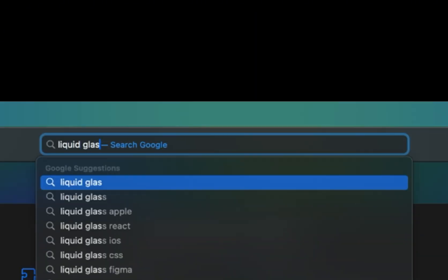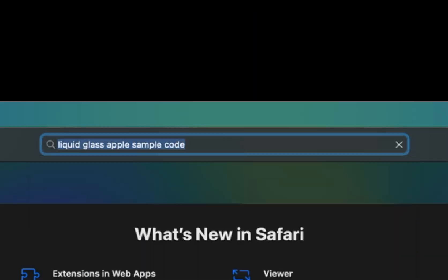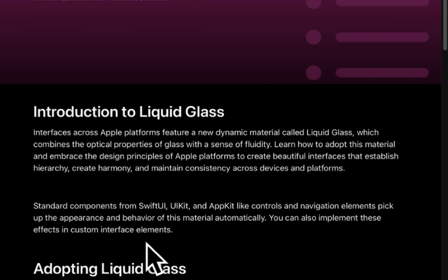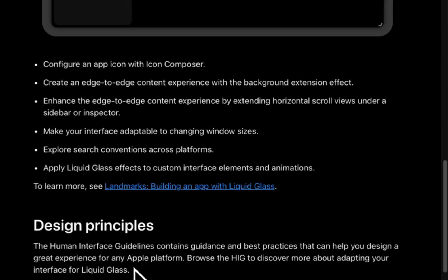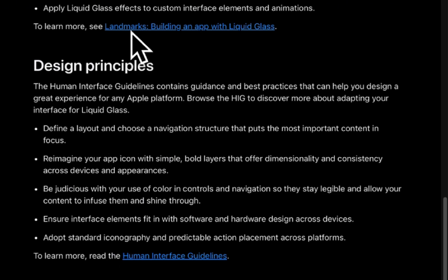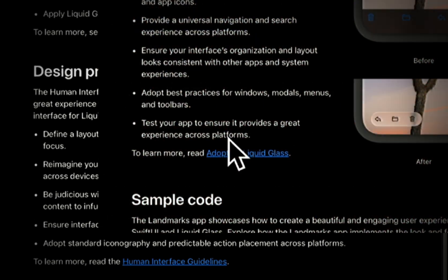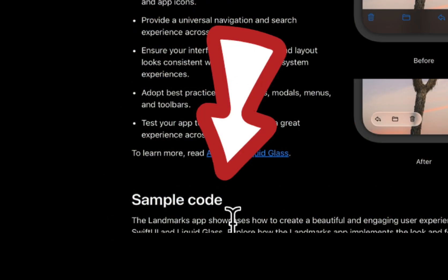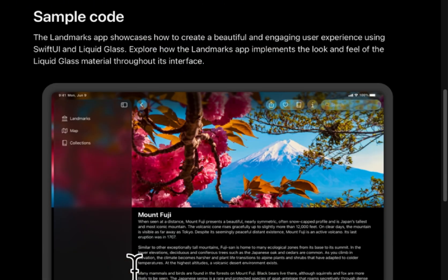Liquid Glass Apple Sample Code, straight from Apple's official website. If you're into building world-class apps, Apple's site is an absolute goldmine for tutorials and best practices. You'll find a treasure trove of developer resources. Navigate to the Sample Code section — that's where the magic happens.